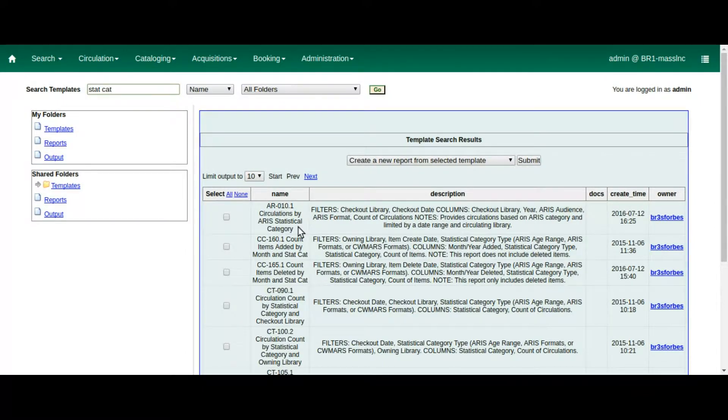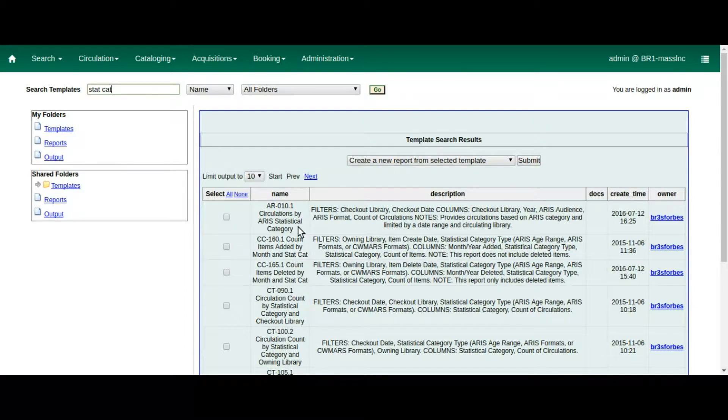Many thanks to Bill Erickson for building this feature, which was sponsored by the MassLink Evergreen Development Initiative.